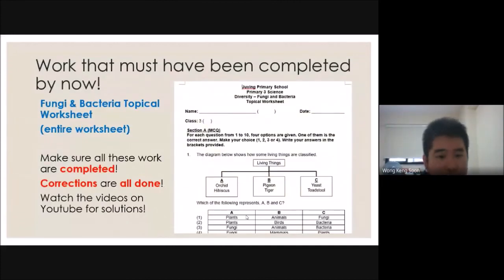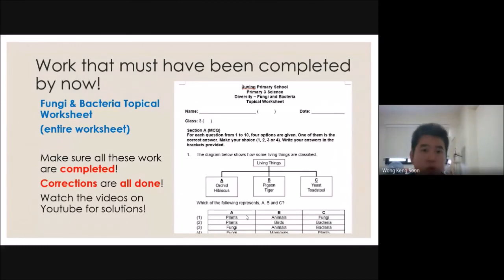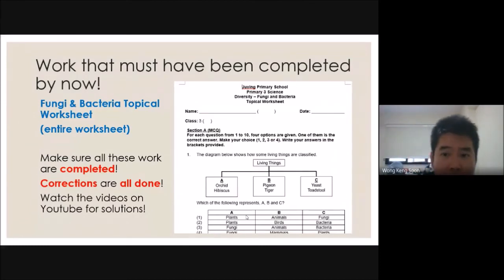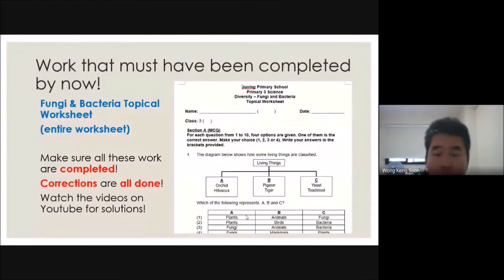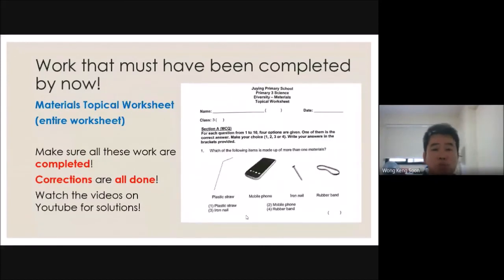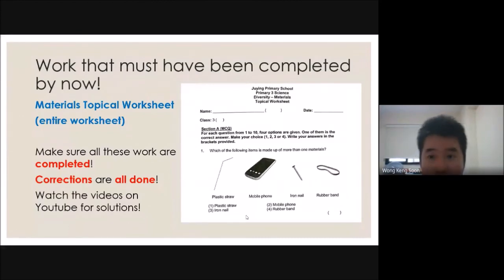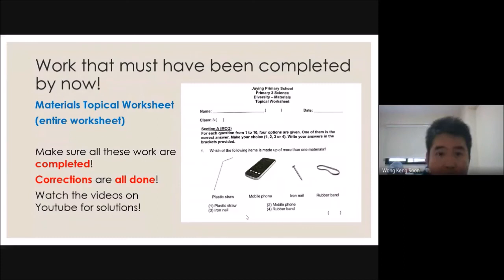After all that, your activity book is totally done — note that 5.6 and the thematic activity were not done; everything else mentioned should be completed. For worksheets: the Fungi and Bacteria topical worksheet — the first thing we did — should be finished with corrections done. The Materials topical worksheet, just finished last week, should also be completed with corrections.